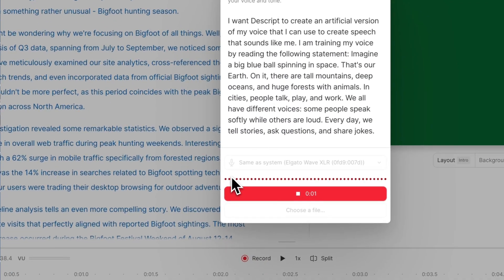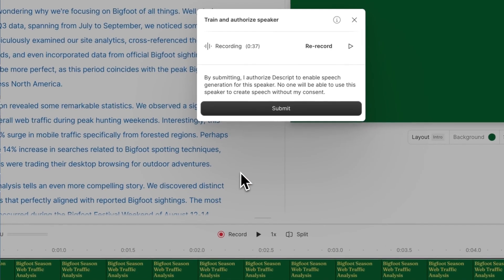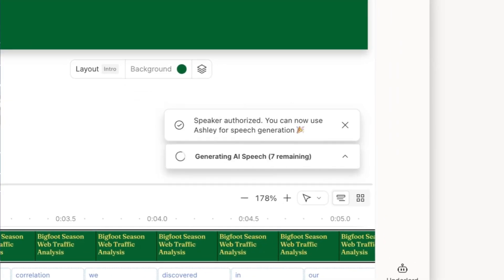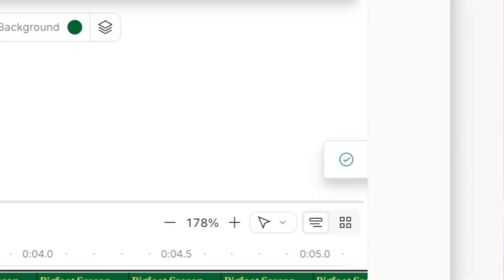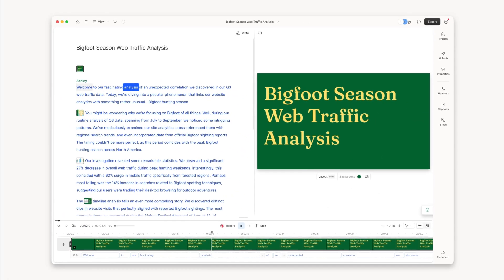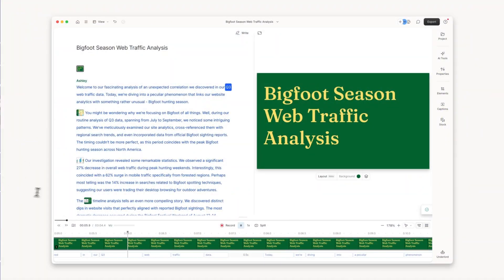Record the consent statement to assure Descript the voice is yours, then give it a second to finalize the audio, and you're done. "Welcome to our fascinating analysis of an unexpected..." Now you can type what you need to say and it'll generate it in your voice.